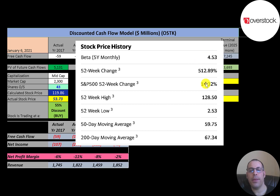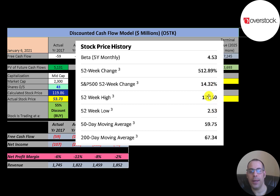In the past 52 weeks the stock has gone up 500%, much better than the S&P 500 which went up 14%. The 52-week low was $2.53 and the high was $128.